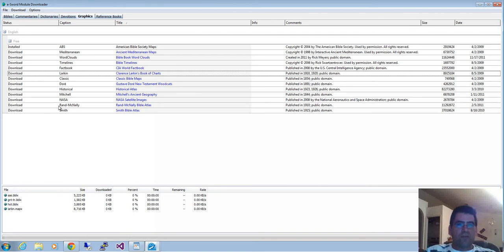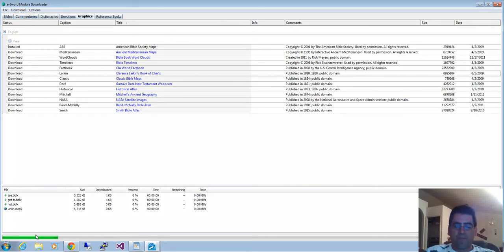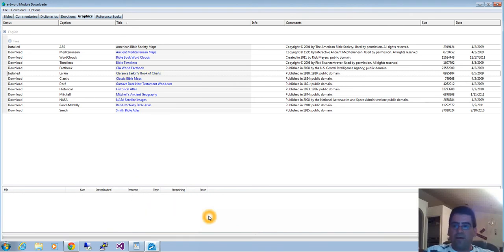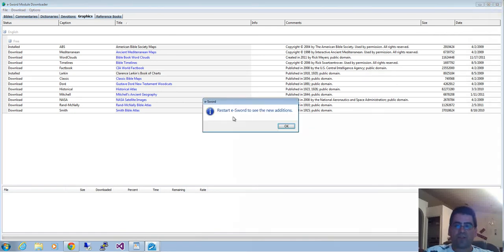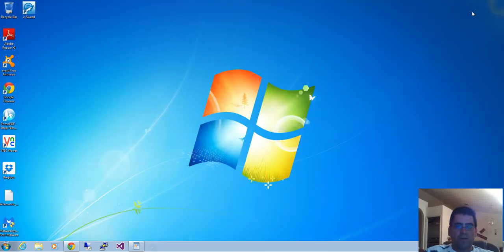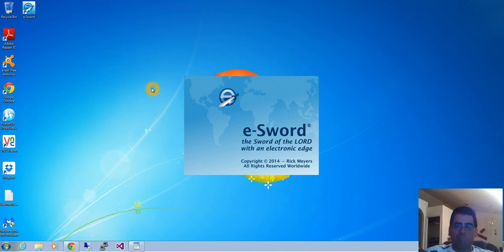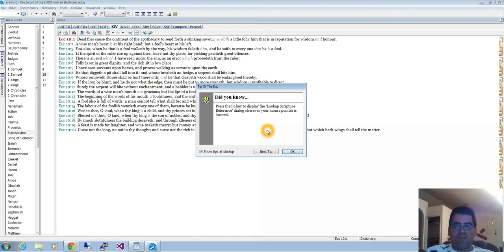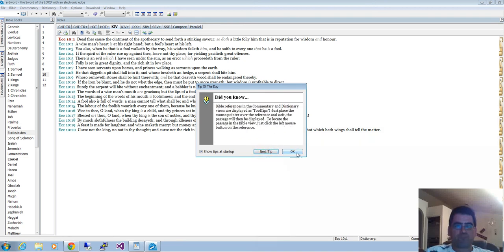Once you decide to download whatever you want, go to download start. You'll see this progress bar downloading all these different materials and they are free. Once it's done, just close this. It's going to ask you to restart e-Sword to see the new additions. Close it and reopen it.